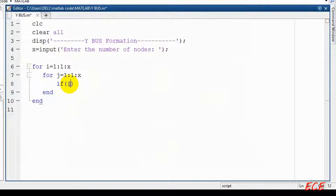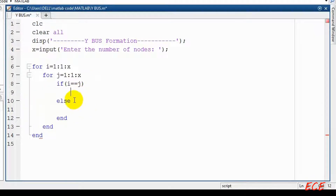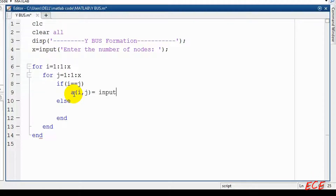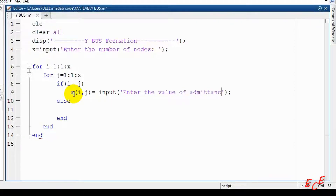If I equals J, then we will show a different message when we take input; otherwise we will show another one. A is a matrix where we will save these values — that is our Y-bus matrix. We will convert it later. First let's take the input inside A, so A(I, J) equals input, where I is our row and J is the column. The input prompt will be 'enter the value of admittance Y'.